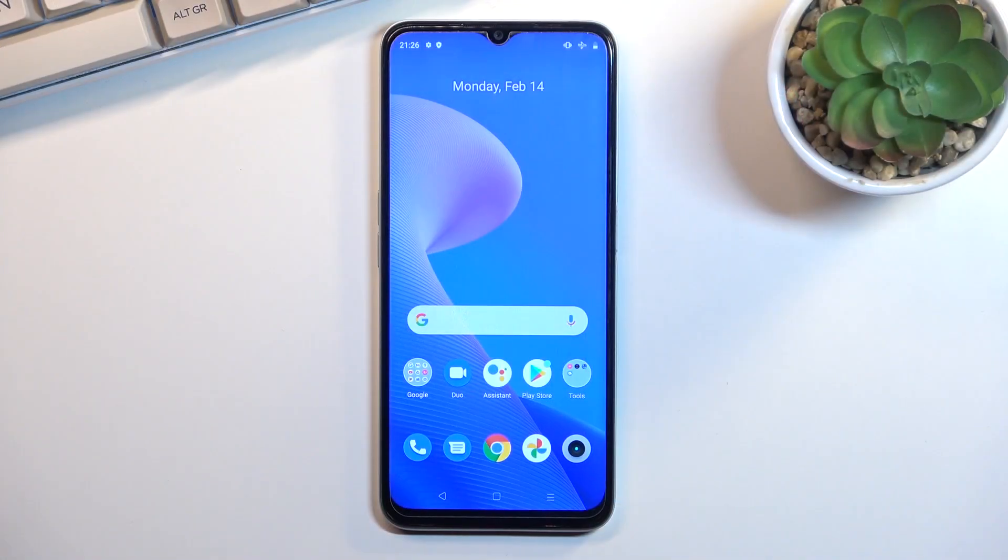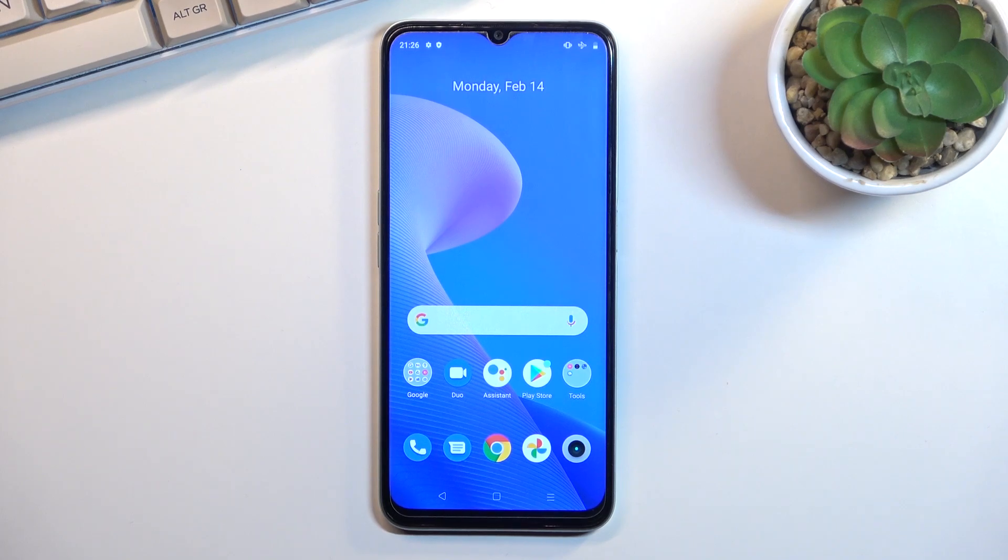Welcome! This is a Realme C35 and today I'll show you how you can enable and set up your portable hotspot.